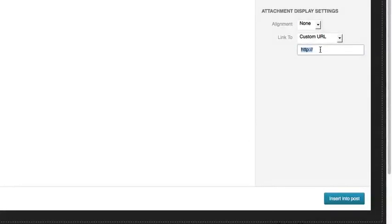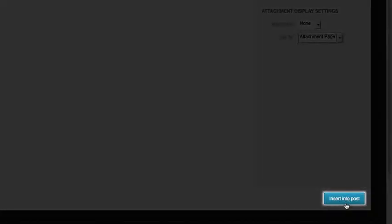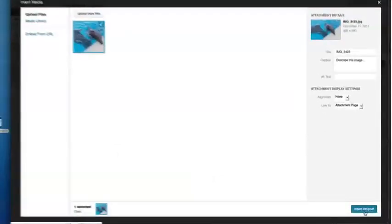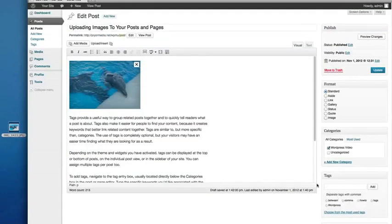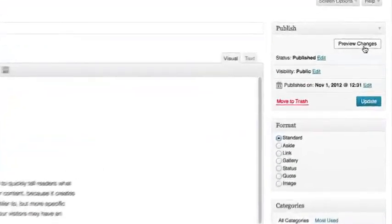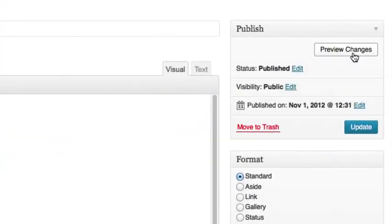When everything is as you'd like it to be, go ahead and click Insert into Post. You can click Preview Changes to preview the changes before you make it live on the web, or click Update or Publish to publish your changes.